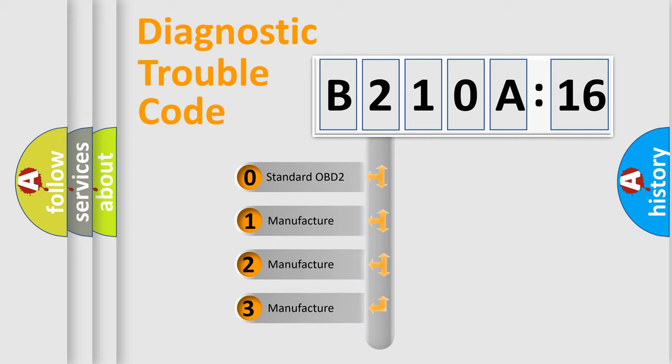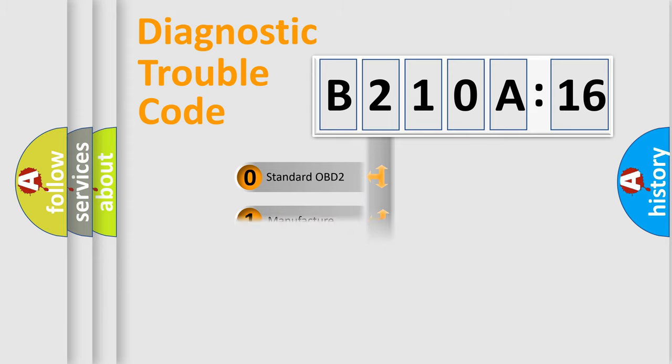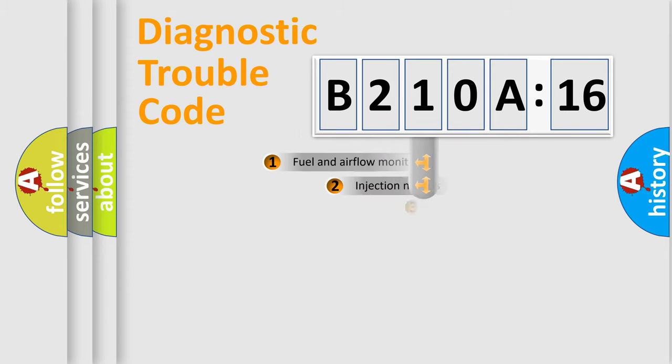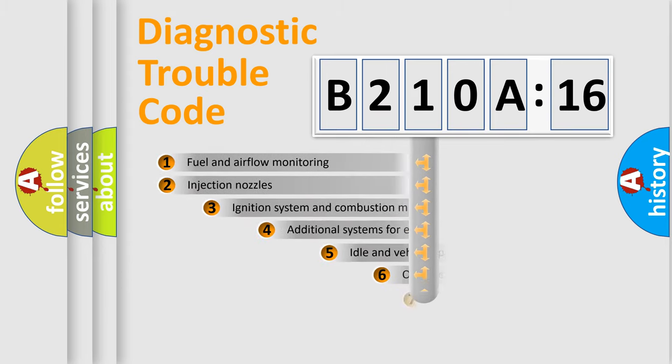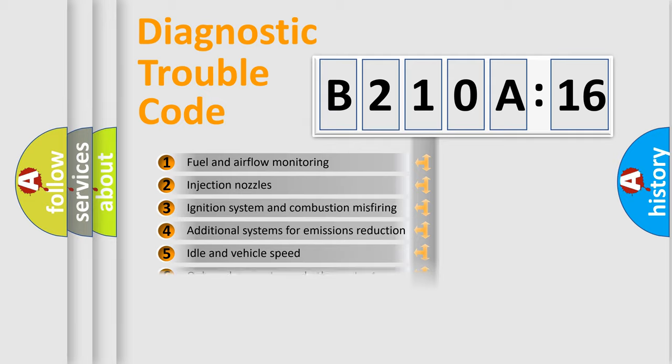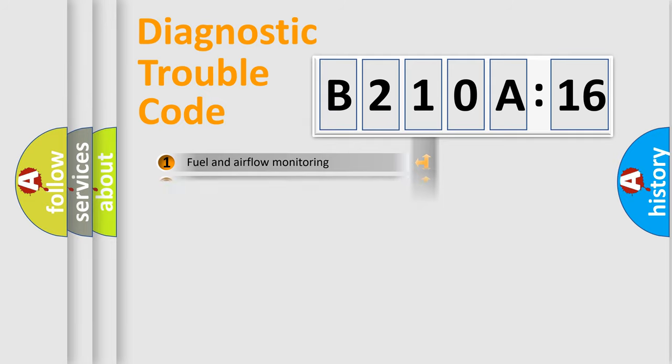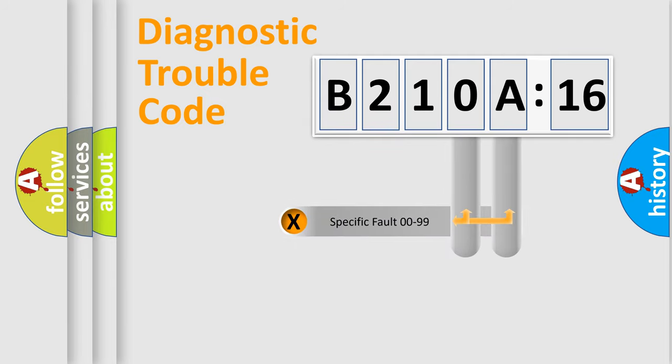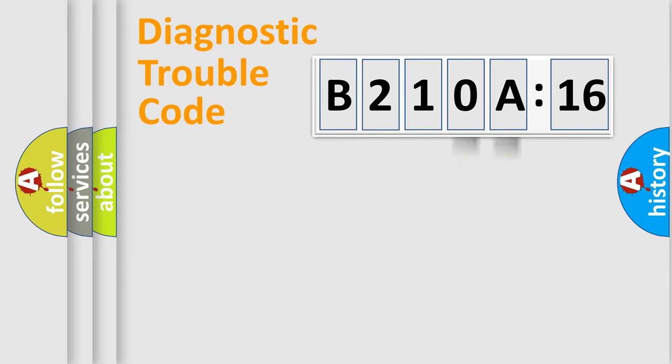If the second character is expressed as zero, it is a standardized error. In the case of numbers 1, 2, 3, it is a more prestigious expression of the car-specific error. The third character specifies a subset of errors. The distribution shown is valid only for the standardized DTC code. Only the last two characters define the specific fault of the group.